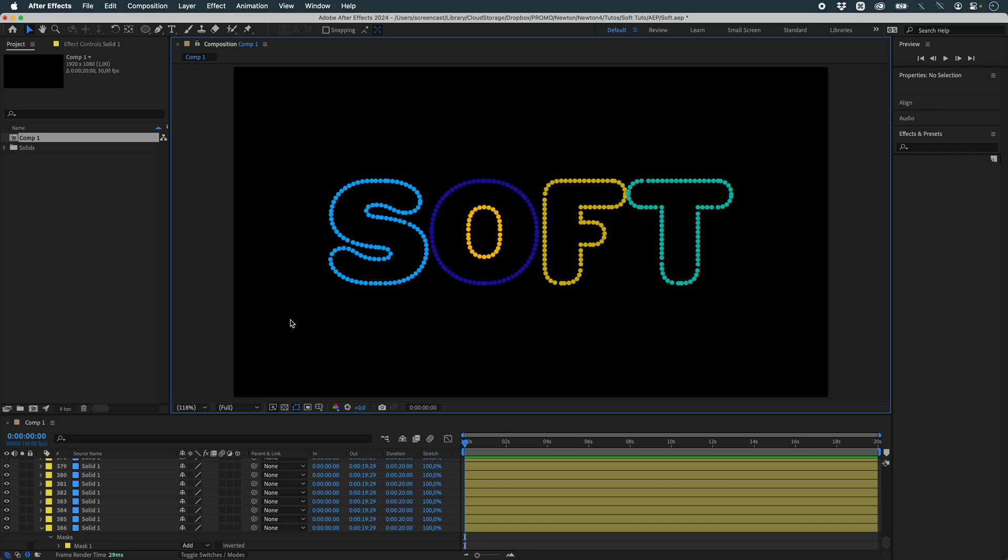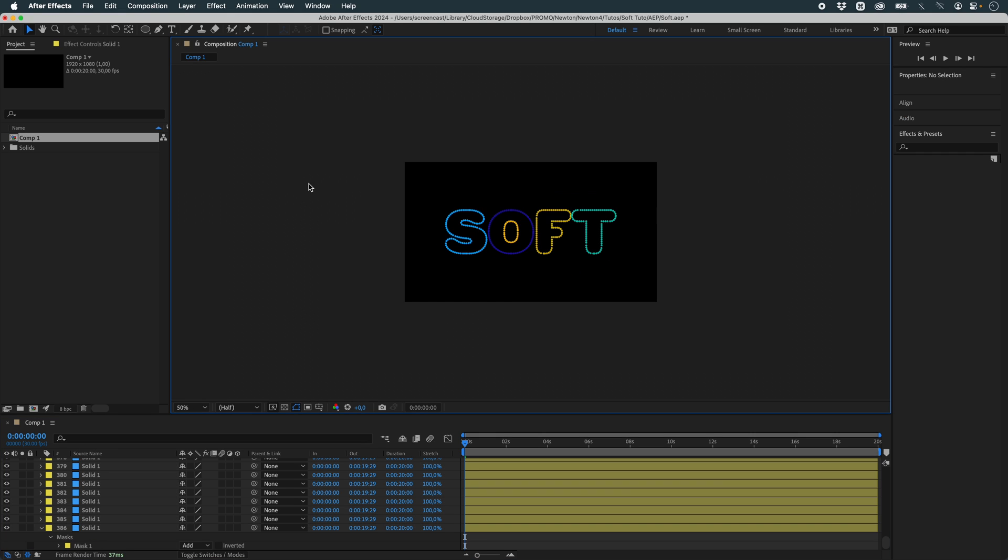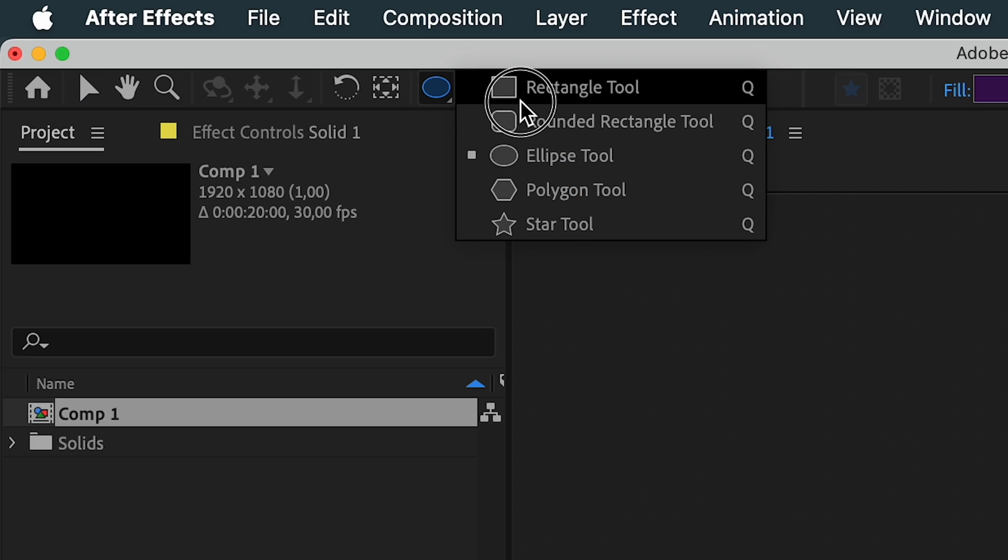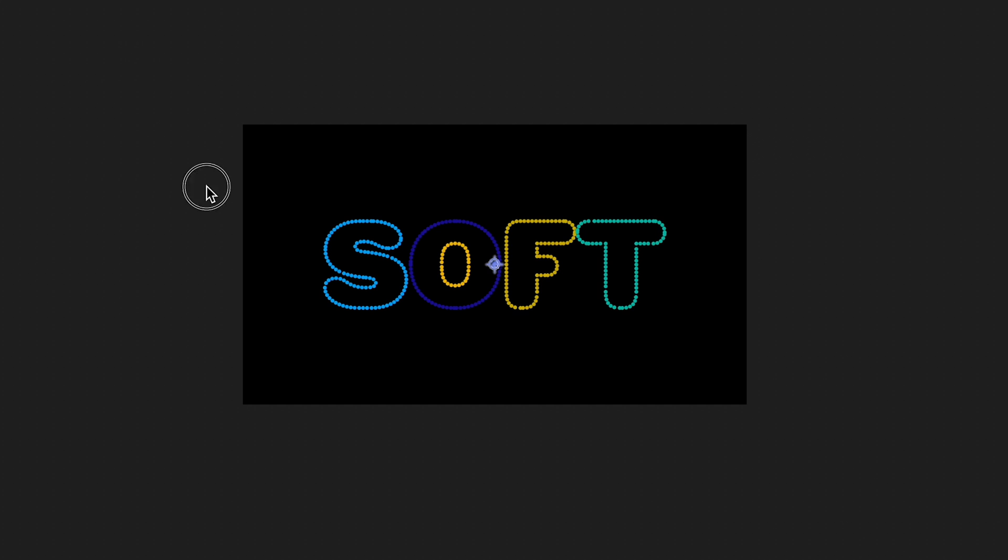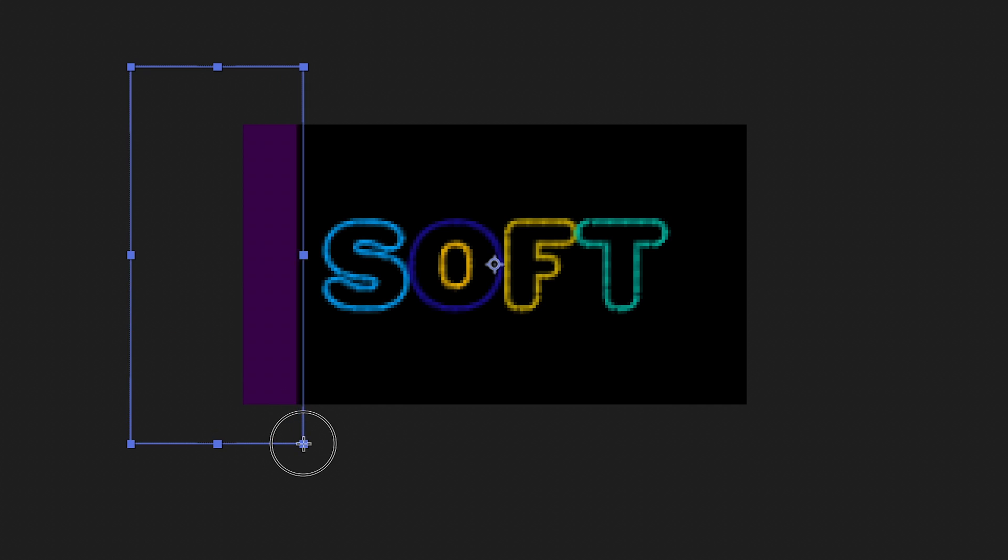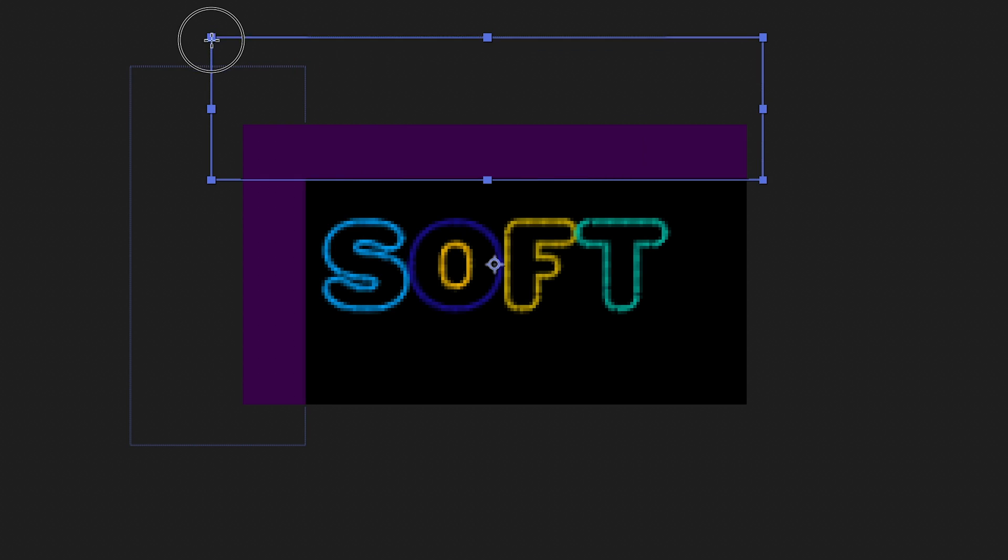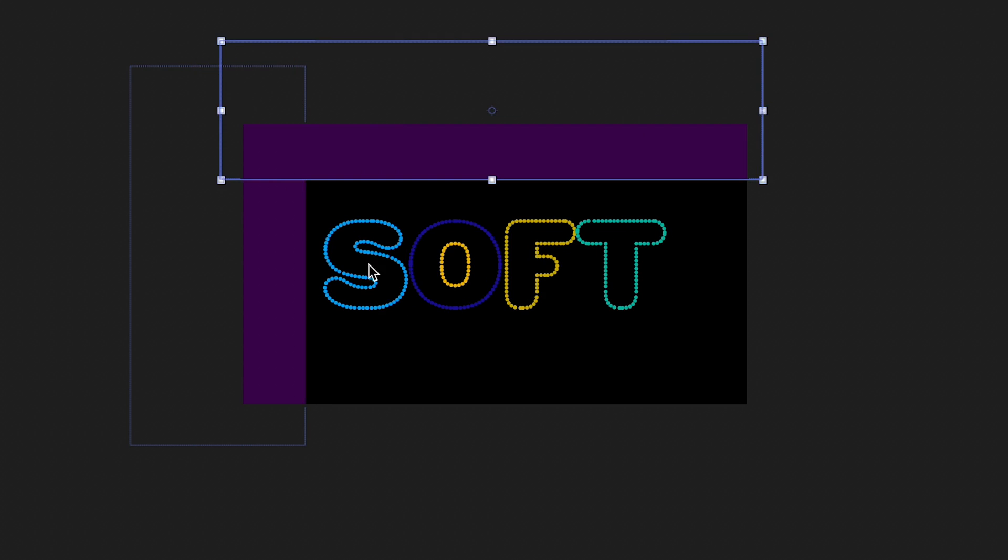Once that's done, I need to create some walls. And for that, I'm going to use rectangles. I want to create a first one like this. A second one for the top. I can simply duplicate them.